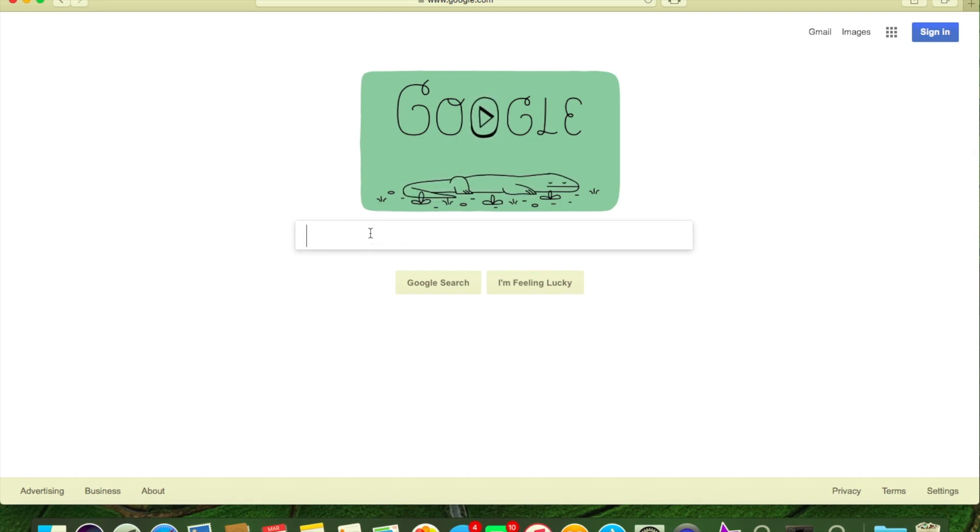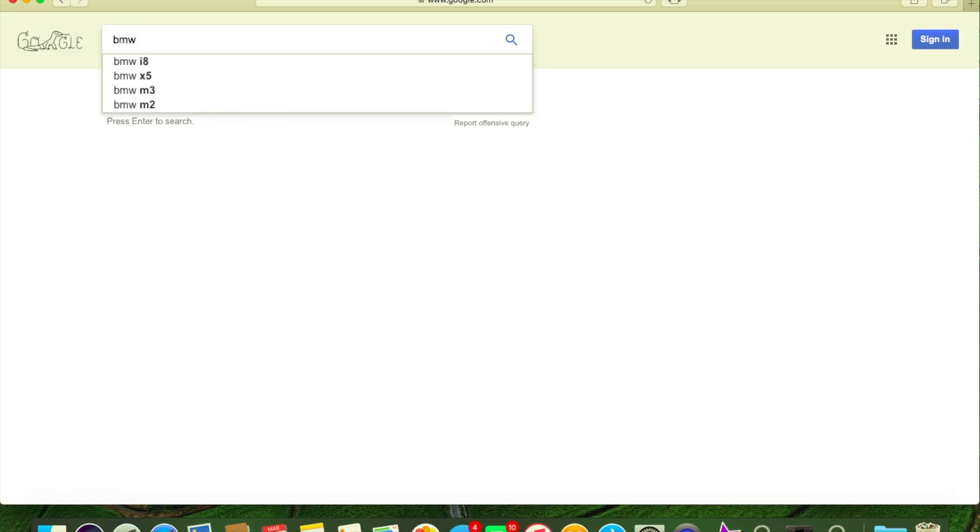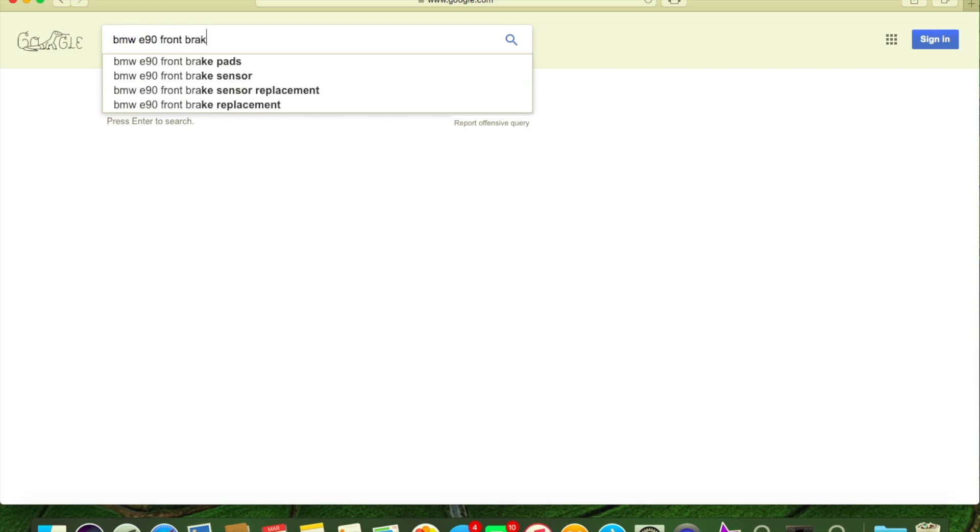Start with this real quick. Let's say it's a BMW E90. We're going to try to find how much it costs to do a brake job, front brakes, shop cost.